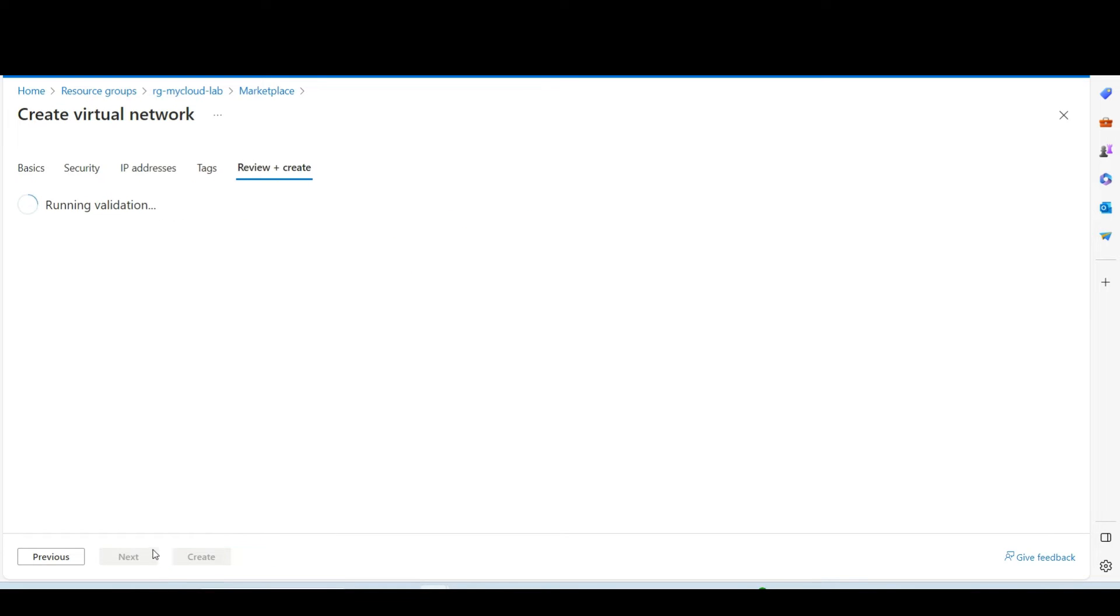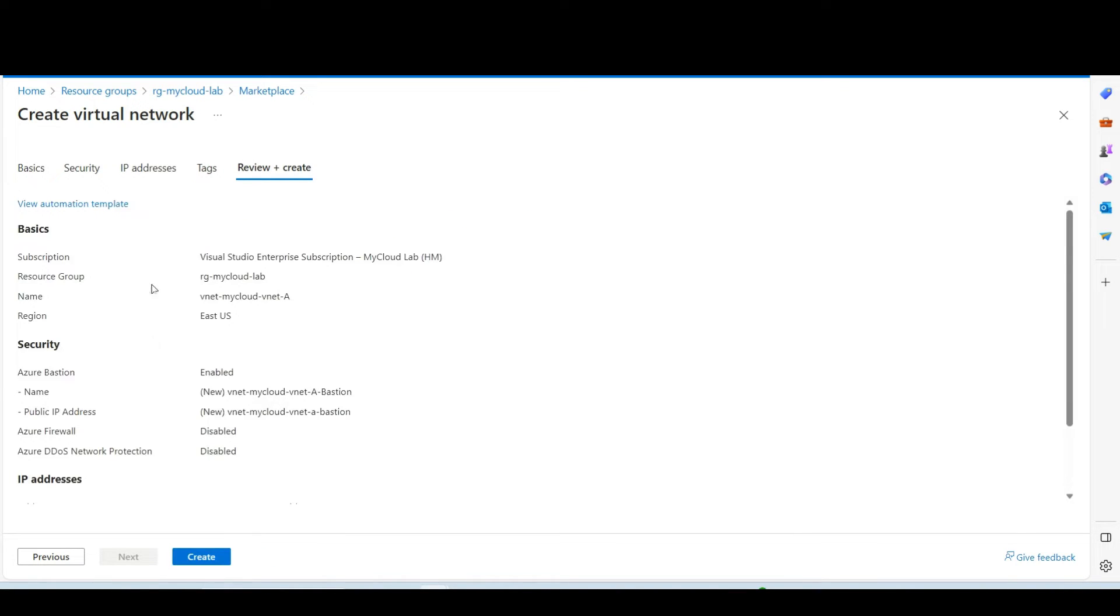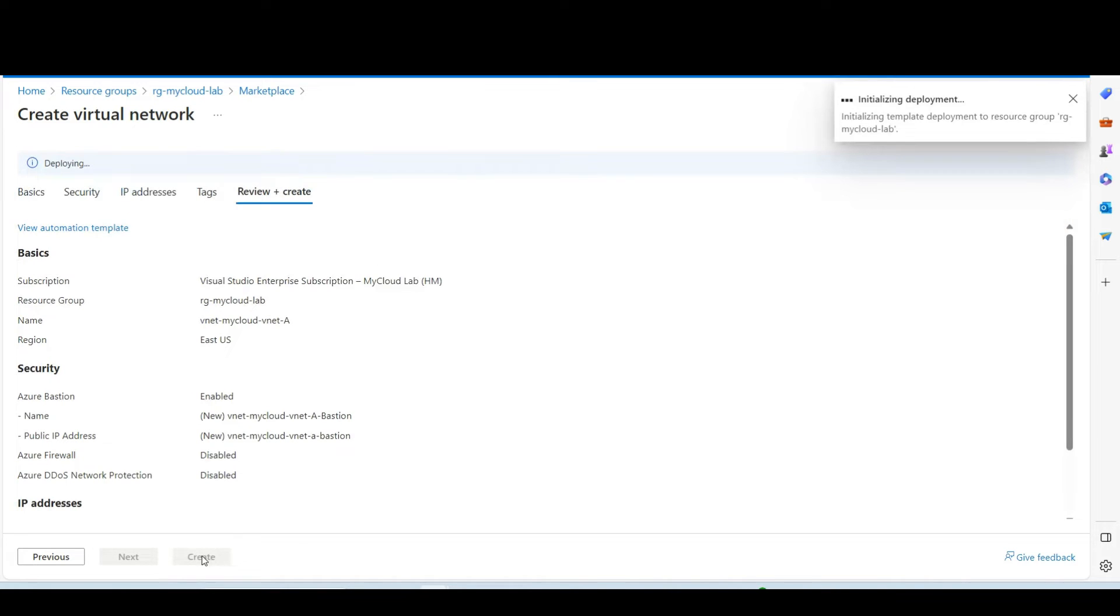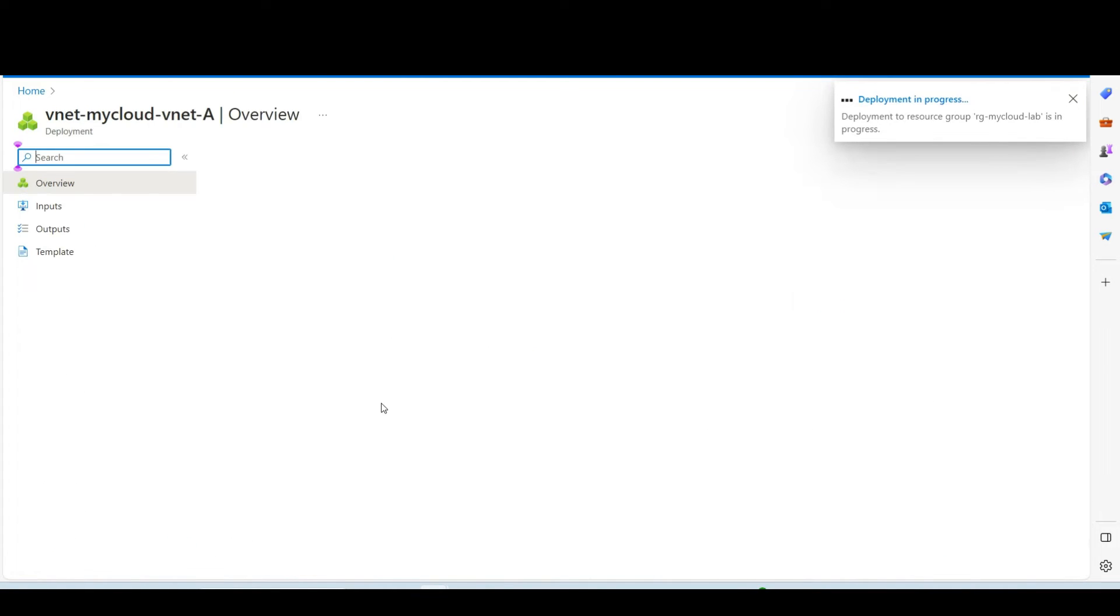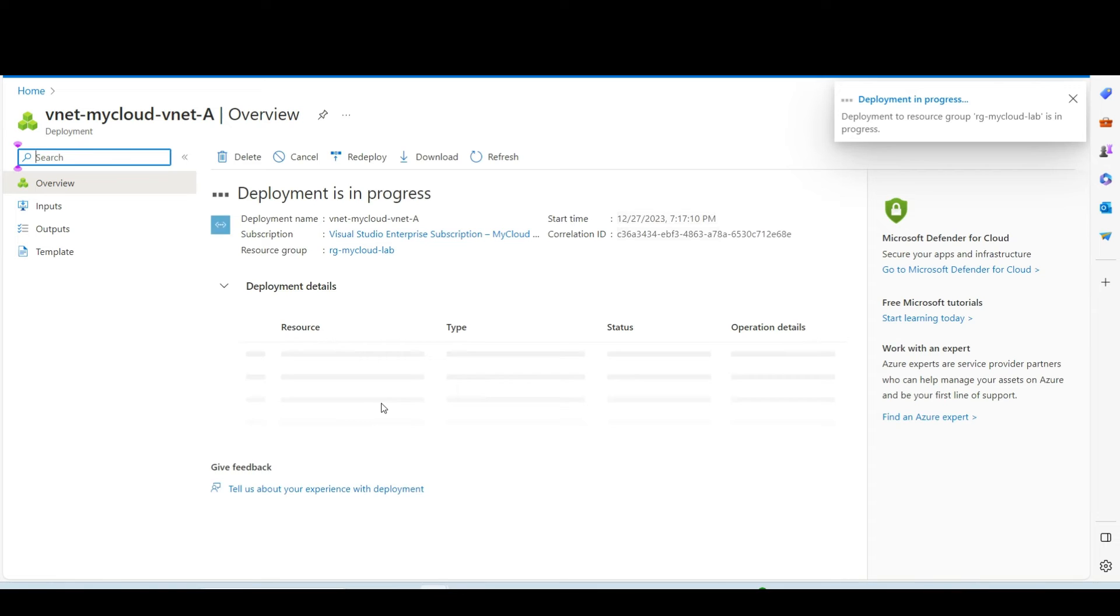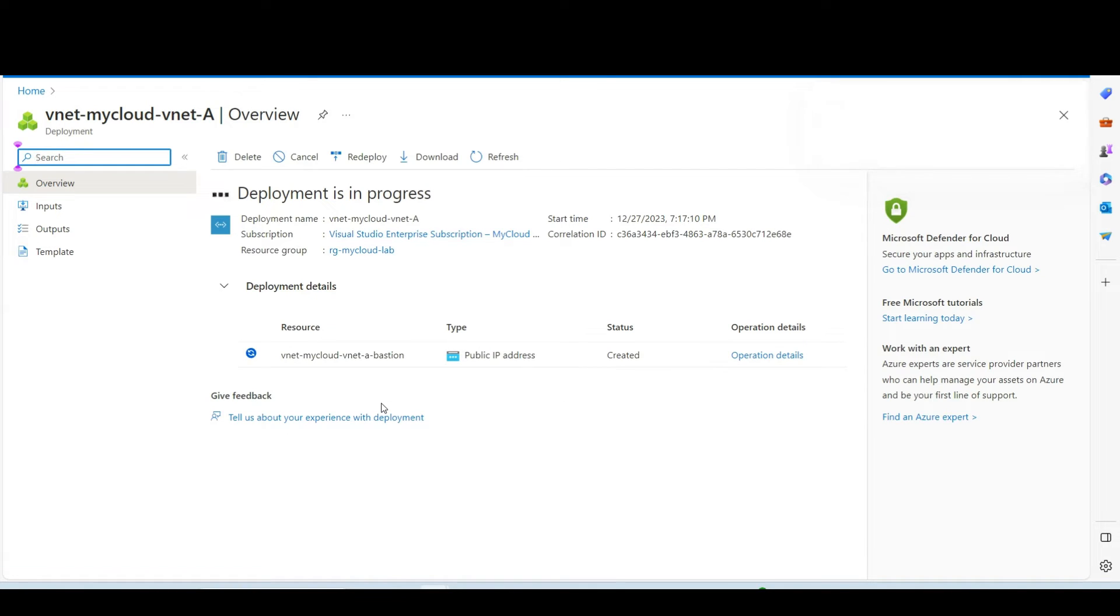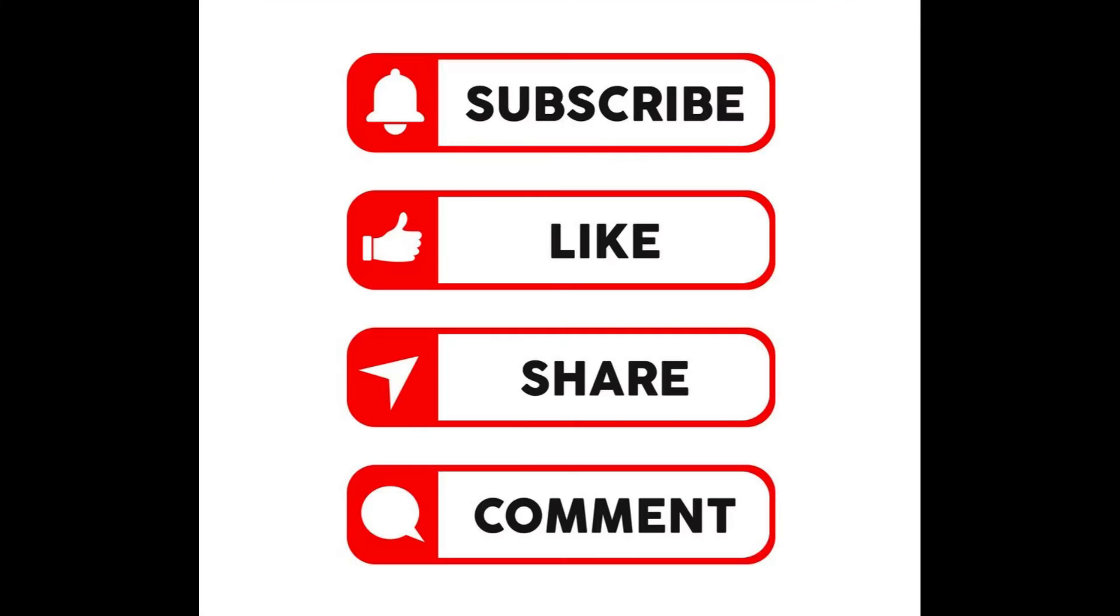Next, this is optional for the tags. Then basically it runs the validation. Create. I am going to pause the recording. So we will come back once it is done.